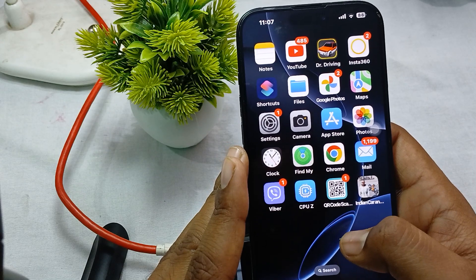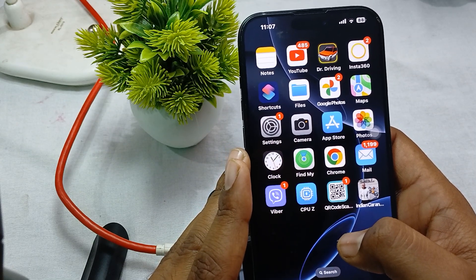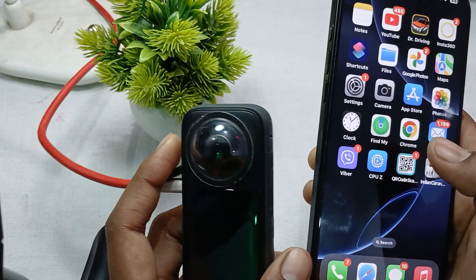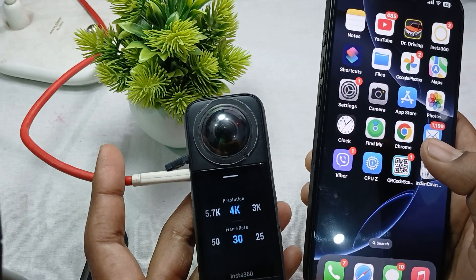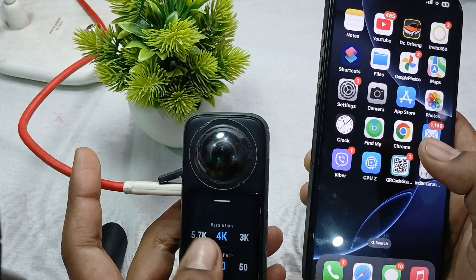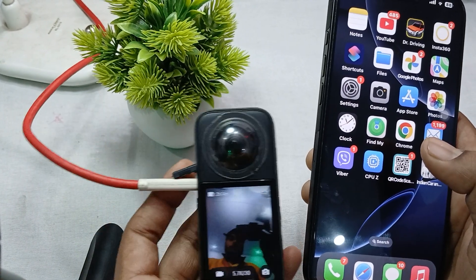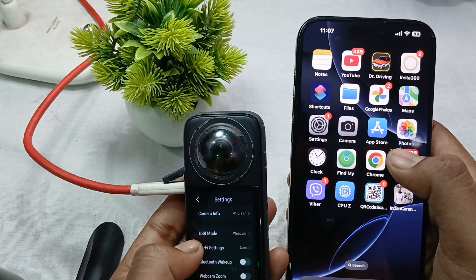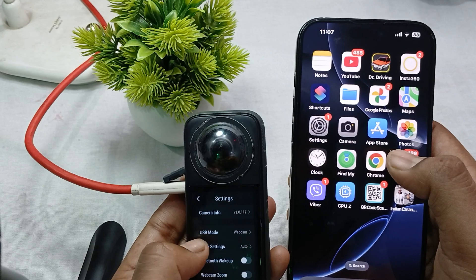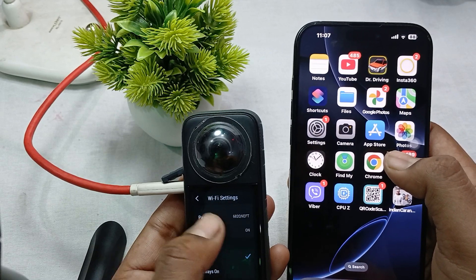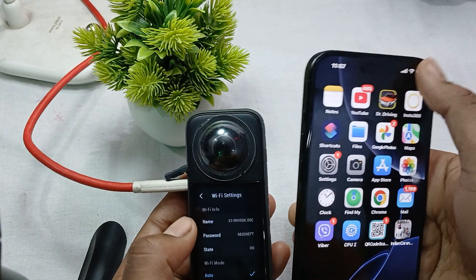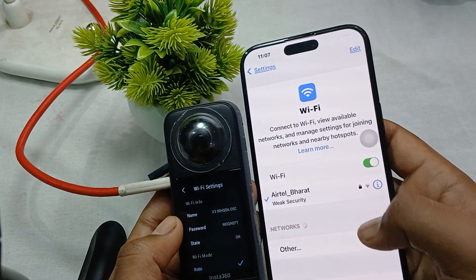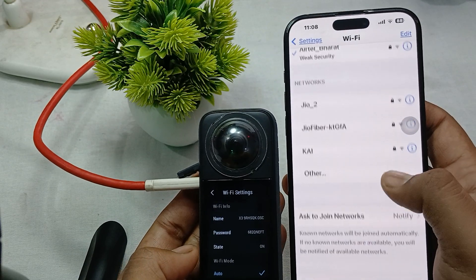Next, try to connect manually with your Insta360. First, turn on your camera. Then on the camera, go to Settings and find the WiFi Settings option. When you tap on WiFi Settings, it will show the camera's network name and password.